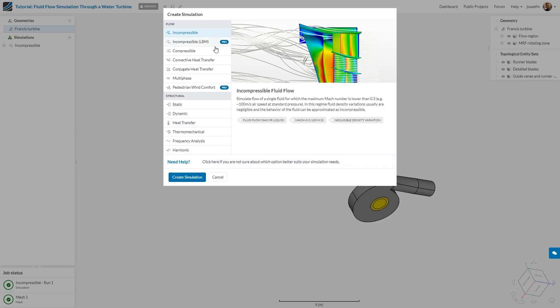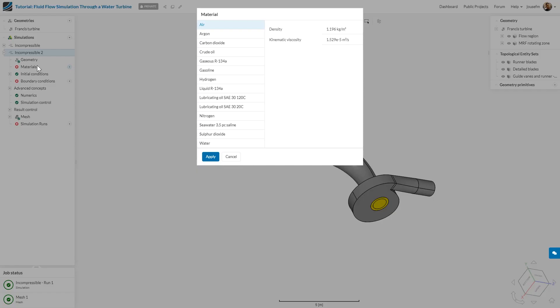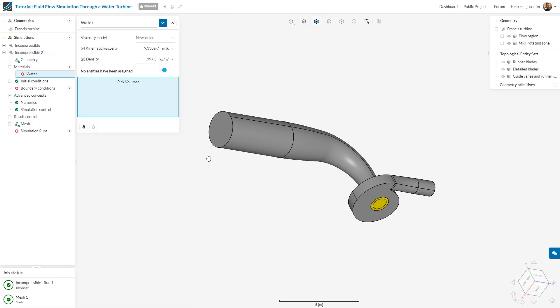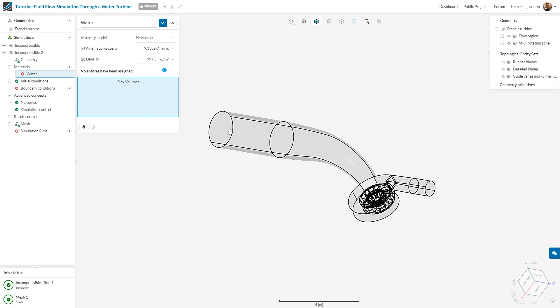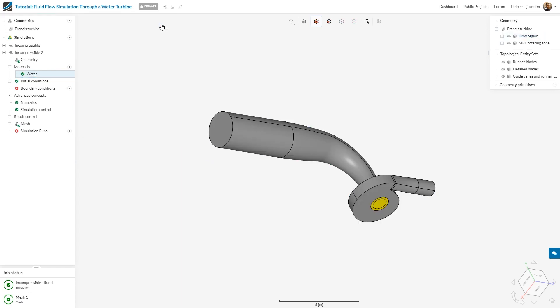We choose the incompressible flow module as explained earlier. We click on create simulation, and we want water to flow through our region. For that reason, we choose material water and apply it. Then we pick our region and save this.